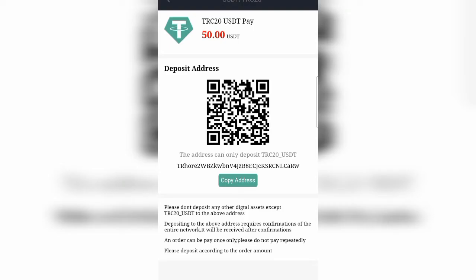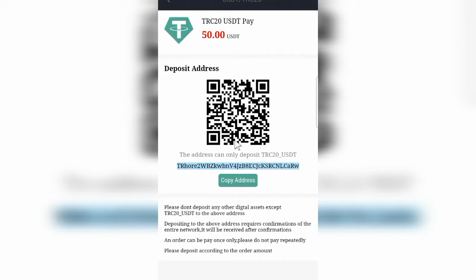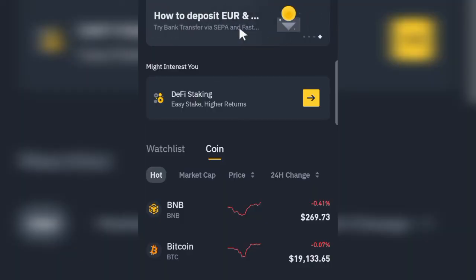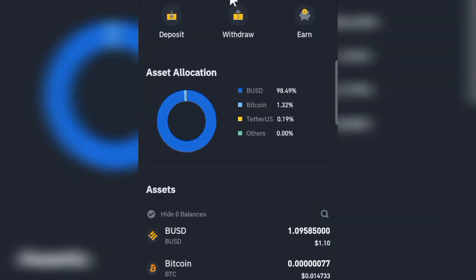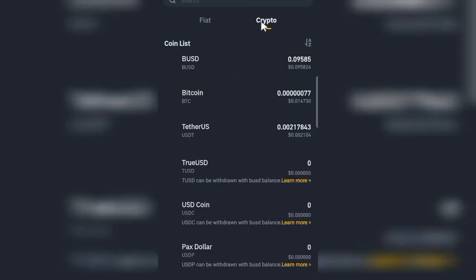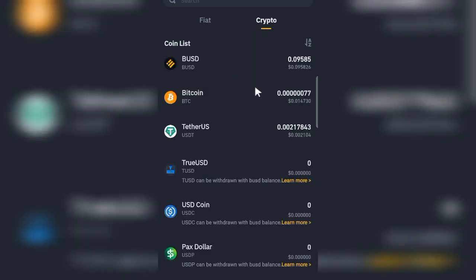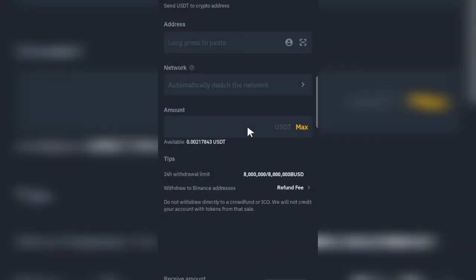After clicking Continue, you will be presented with a deposit address. Copy this wallet address from the platform. Then go to wherever your funds are — for example, I use Binance. Log into your Binance account and click on Withdraw. You will enter the crypto wallet address you just copied, selecting the TRC20 network for USDT.